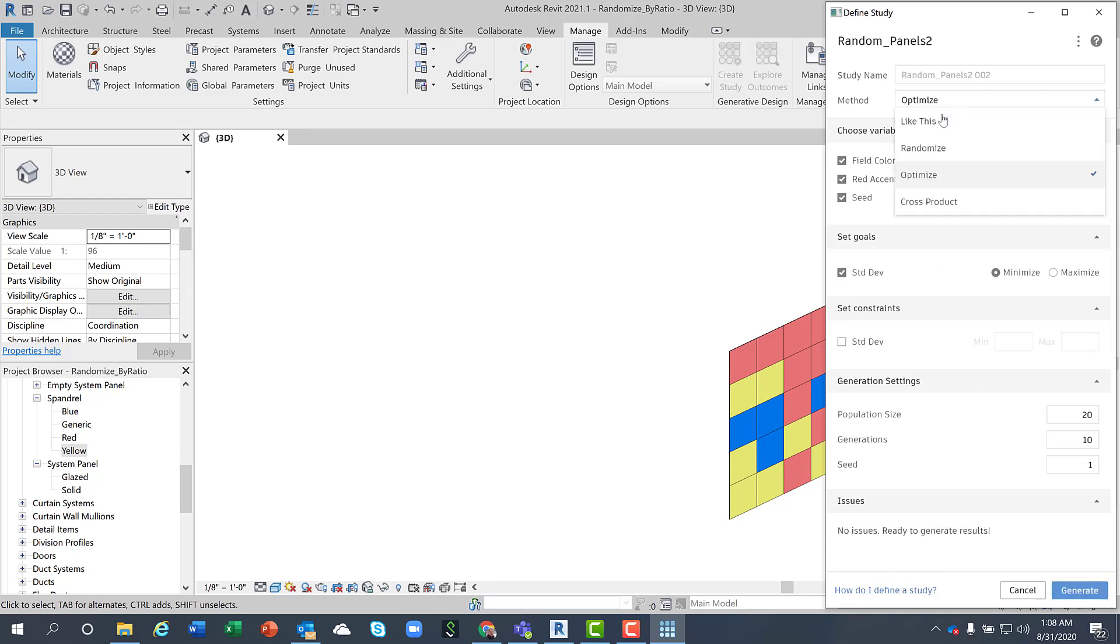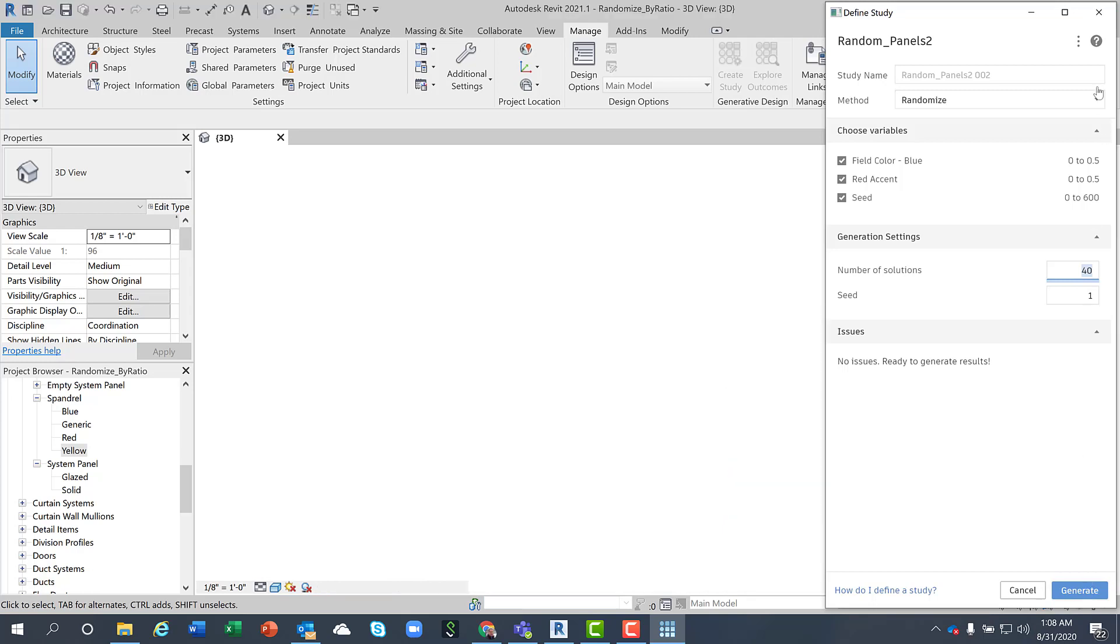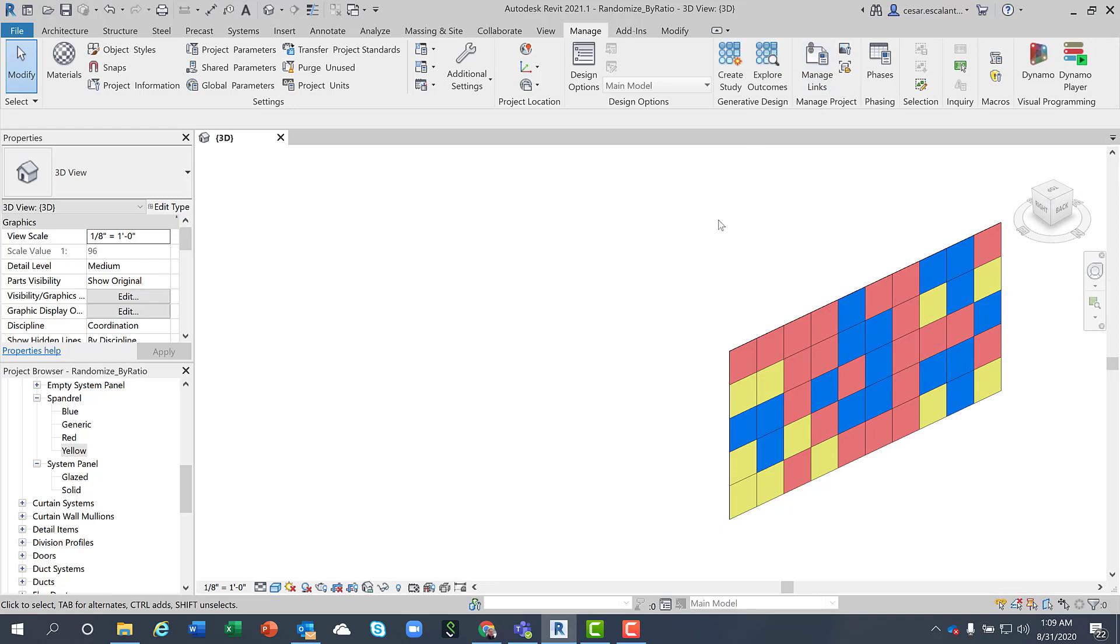And I'm not using an optimization study here, but I'm using a randomized study. Select the number of solutions you want to do and generate them. It will take several minutes to get it all processed. I'm just going to share with you the results of the last study.